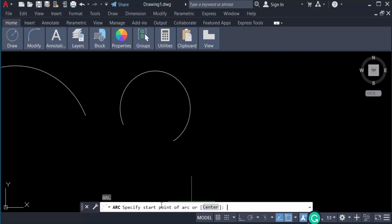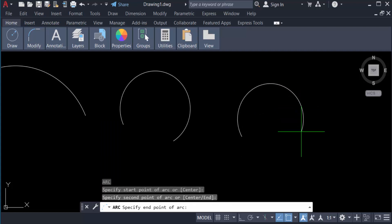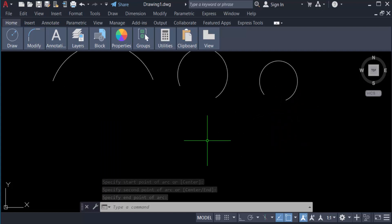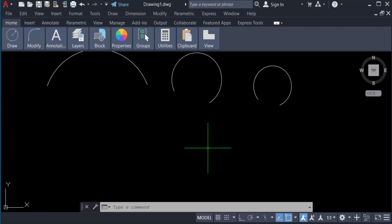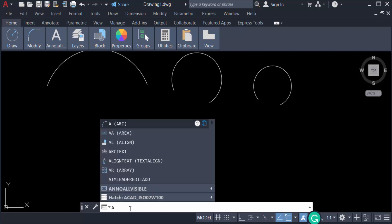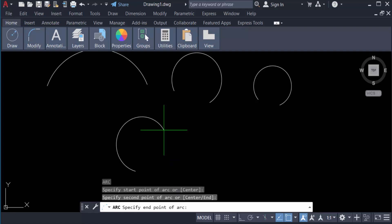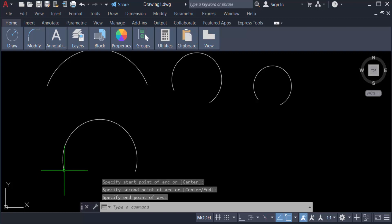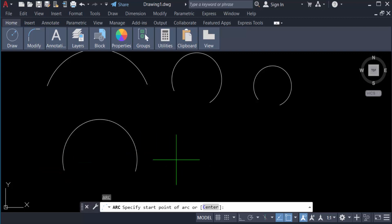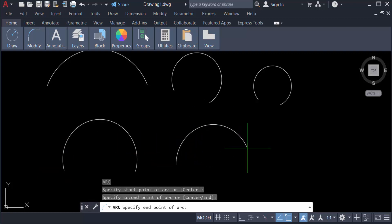then you create three point arc. You can also create this arc in clockwise or anti-clockwise. Just press A for arc and press Enter. Just drag this mouse and this is anti-clockwise. And now I create the clockwise arc.